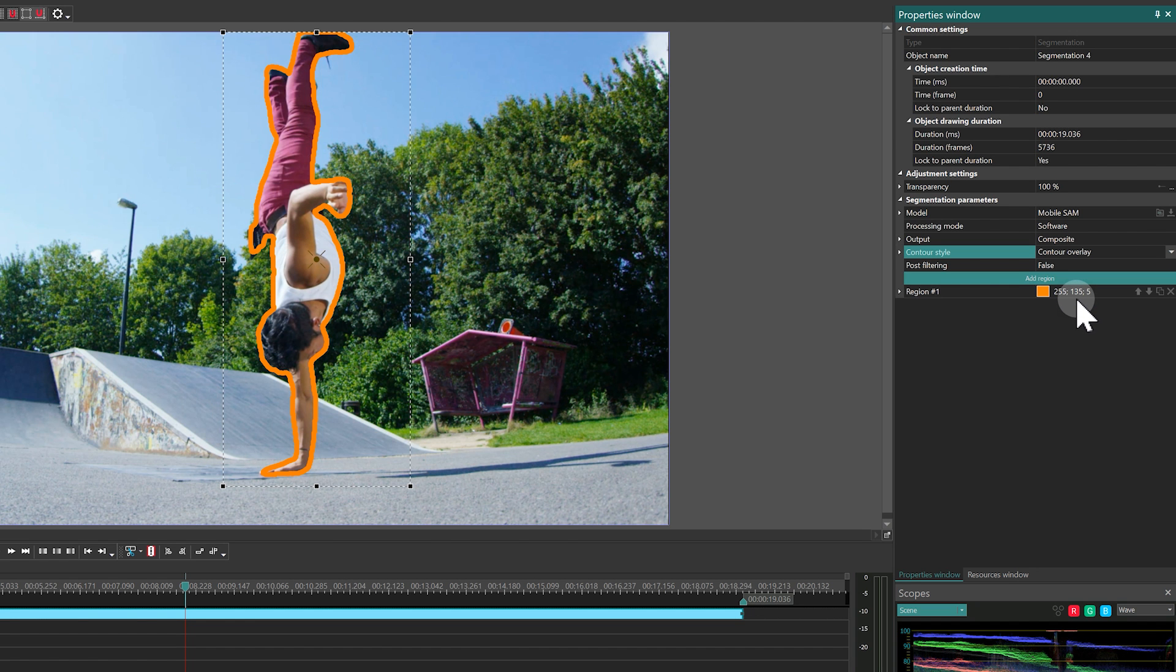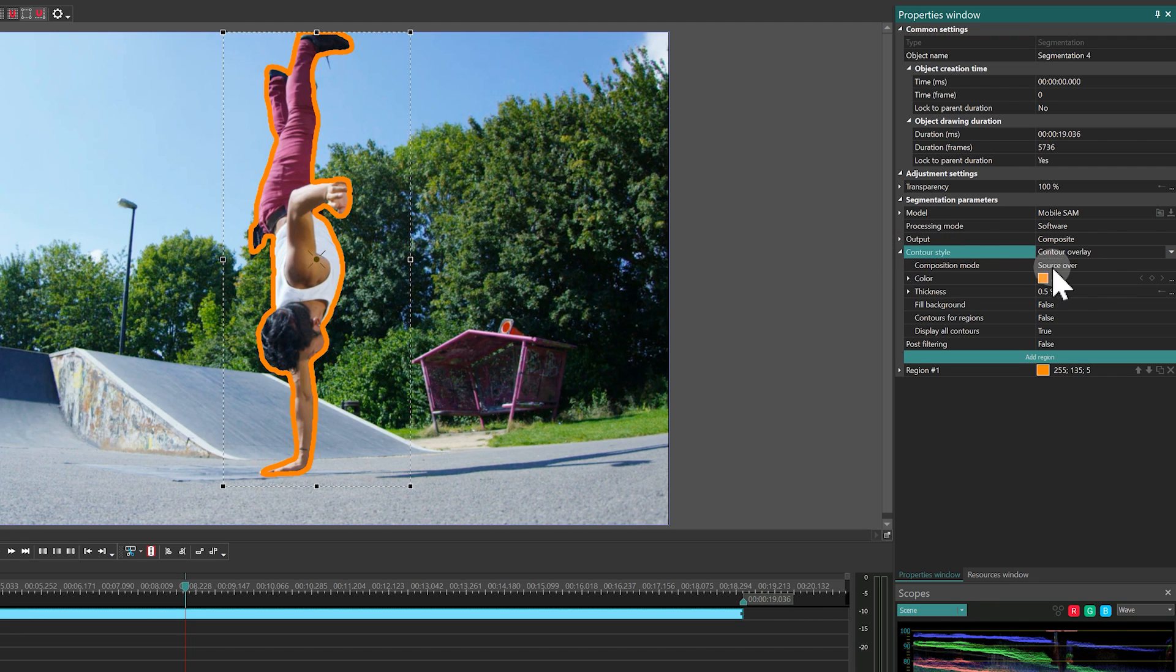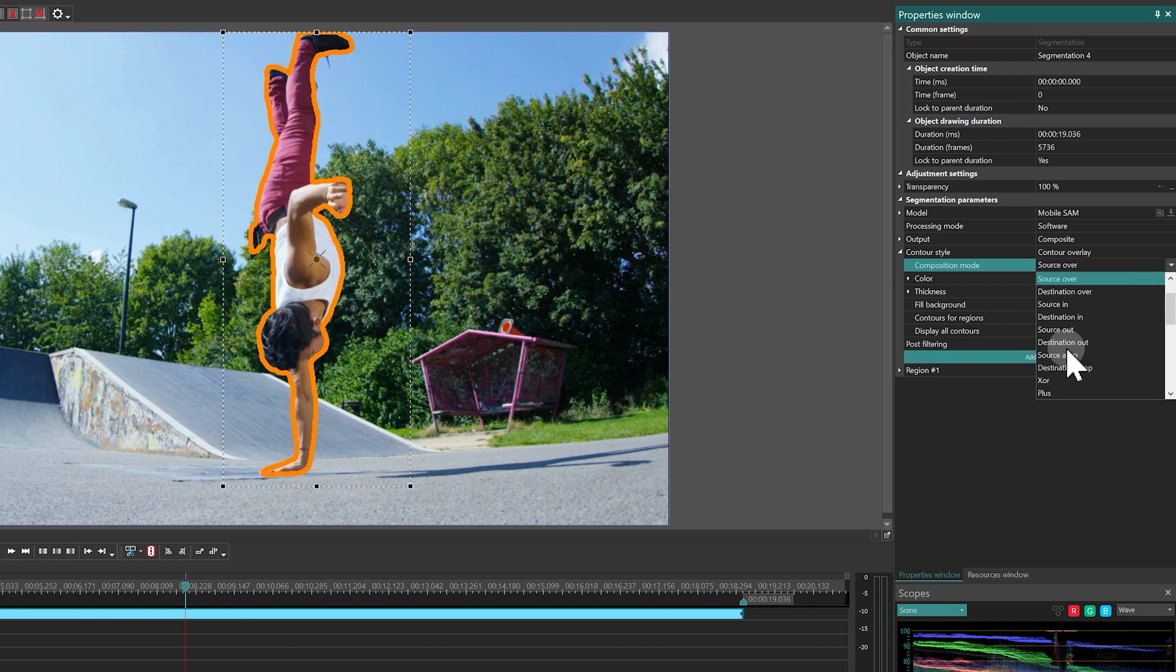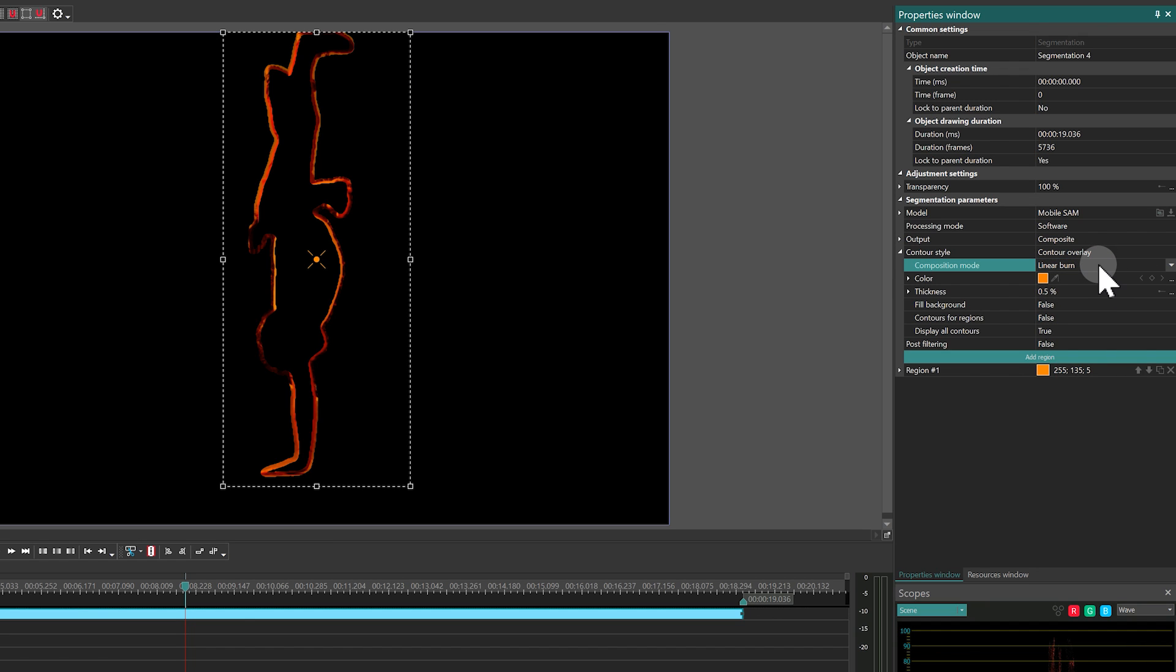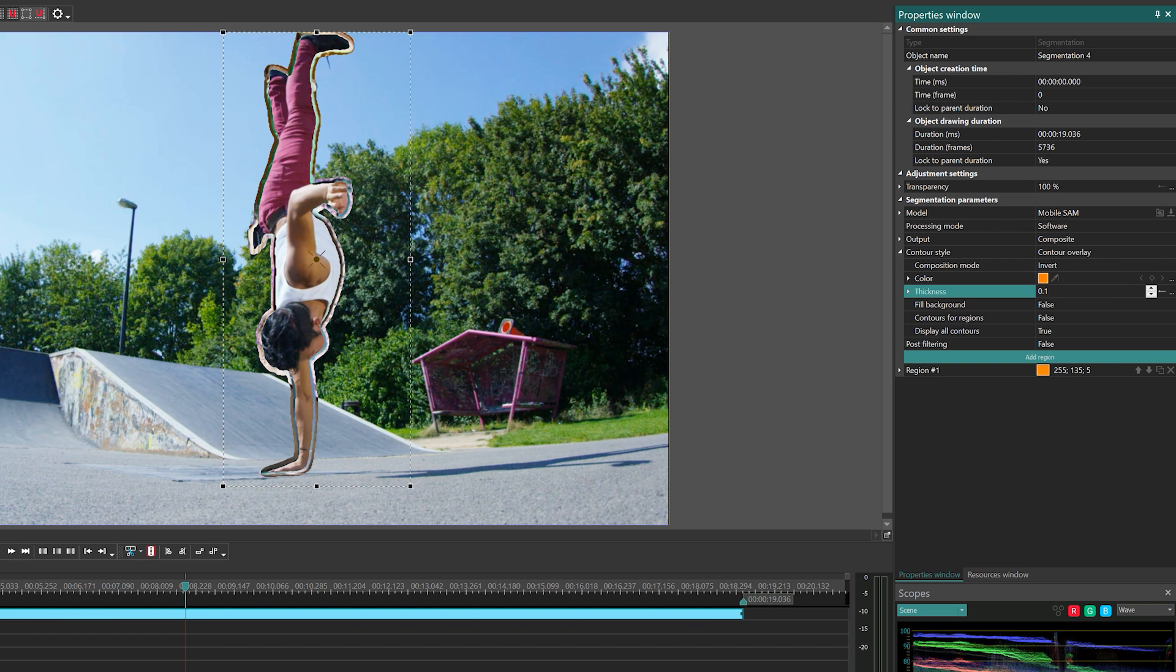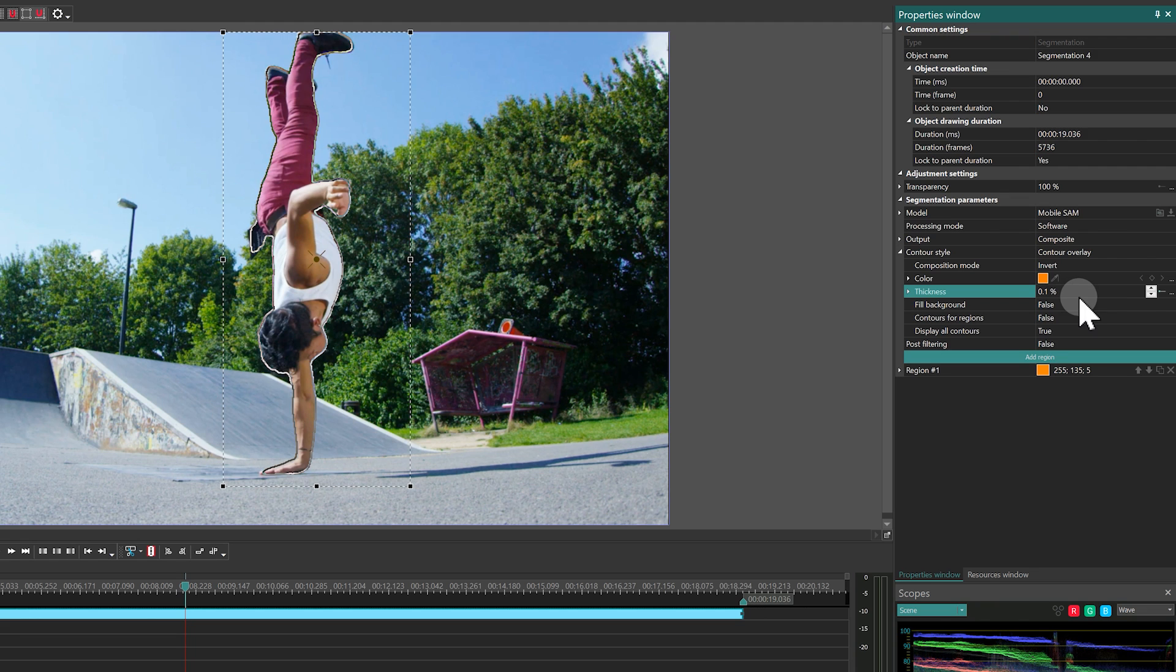All Contour Styles offer nearly identical settings, allowing you to change the composition mode, color, transparency and thickness of the contour, and also provide a Fill option.